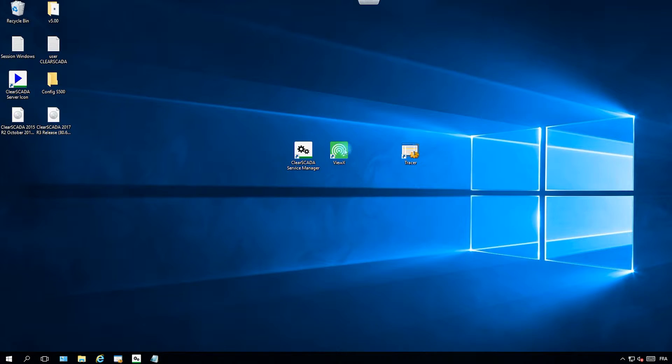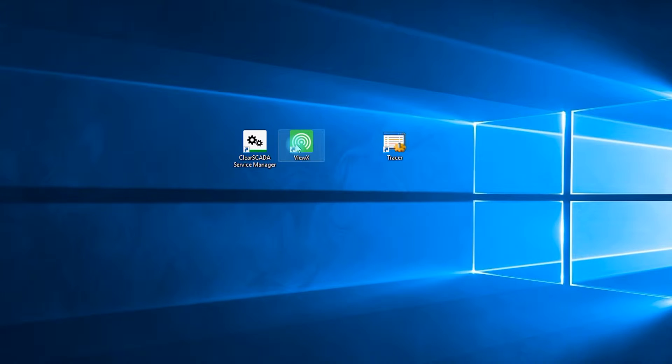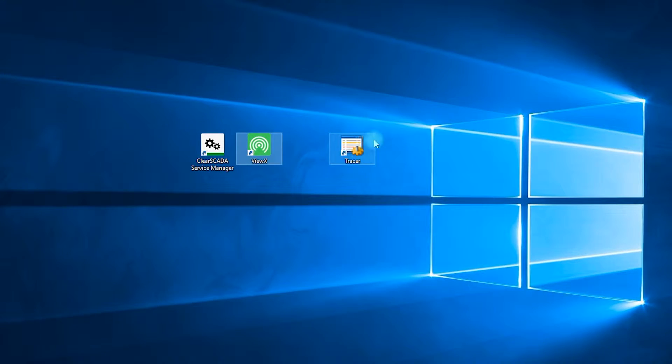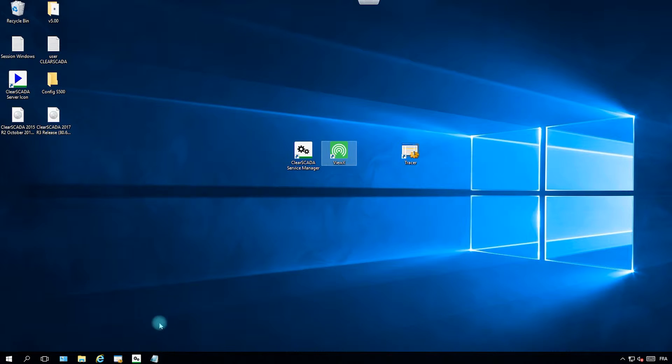For this tutorial you will need ClearSkada Service Manager and VueX. You will also need Tracer coming from the telemetry folder.